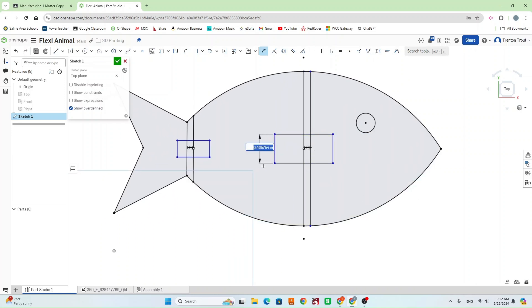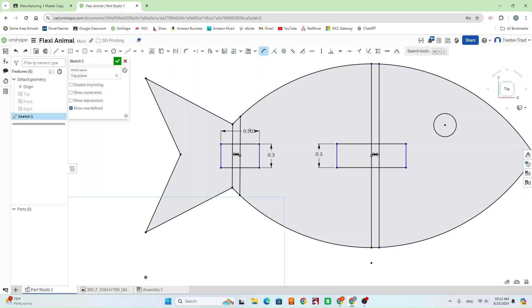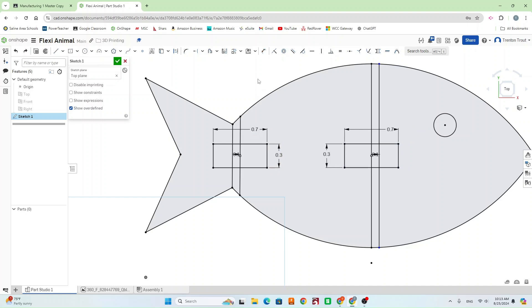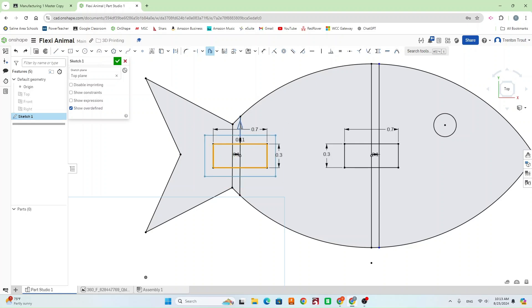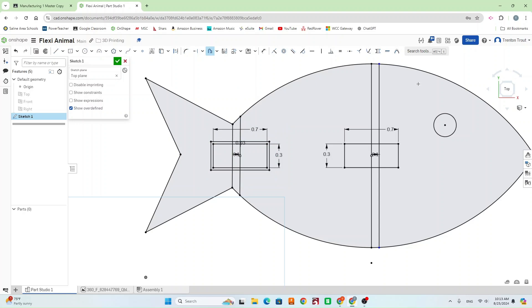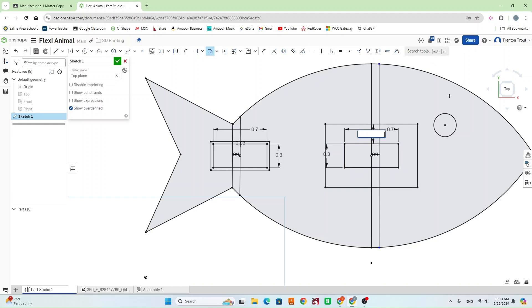So we want our rectangles, our tabs, to be 0.3 wide. The dimension of the length of those tabs, we want those to be 0.7 long. So the other thing we want is a gap around these tabs. We're going to use our offset tool again. Select all sides of our rectangle here. And we want this to be 0.03. Same thing on the other one. Offset at 0.03. So now we have our tabs.